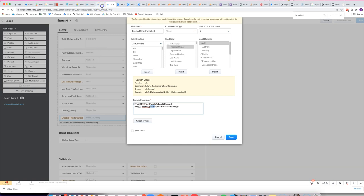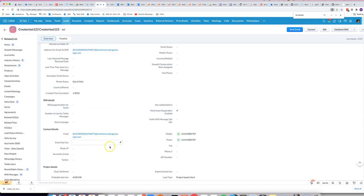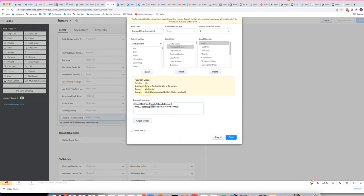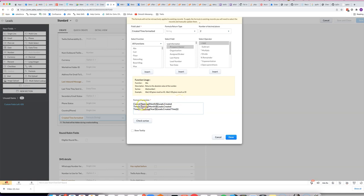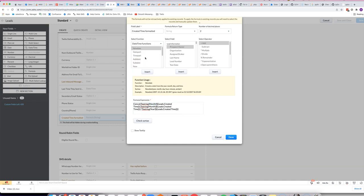So basically, as you can see in this result here, we've combined the month, slash, and year. What I'll do as a demonstration, I'll show you how to add the date as well, so just copy this part here. We're adding a comma after that, and if we go to our date time functions here, you can see the date of month.